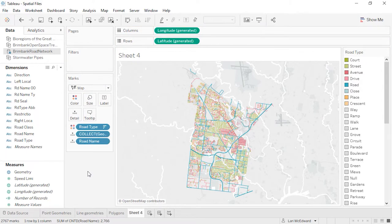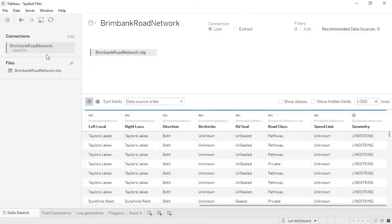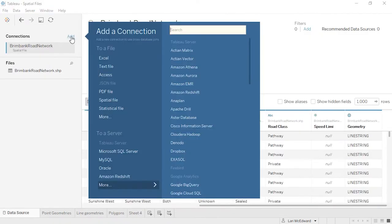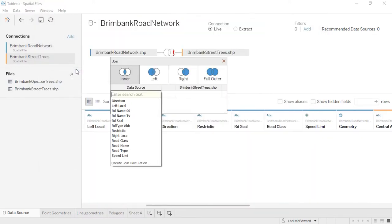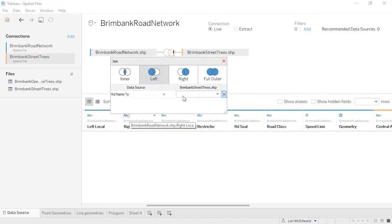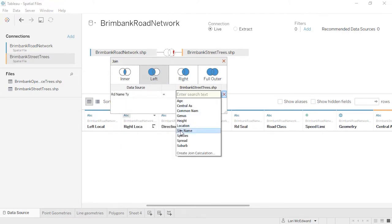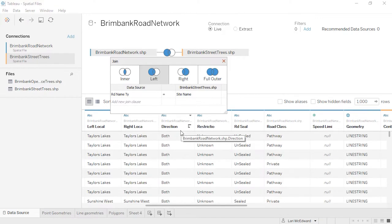I have another dataset to bring in about trees in the city of Brimbank. The trees data gives the site name for the tree as the name of the road, so we can use that to join these datasets. We'll make a left join on road name and site name. Spatial files can be joined just like any other data.